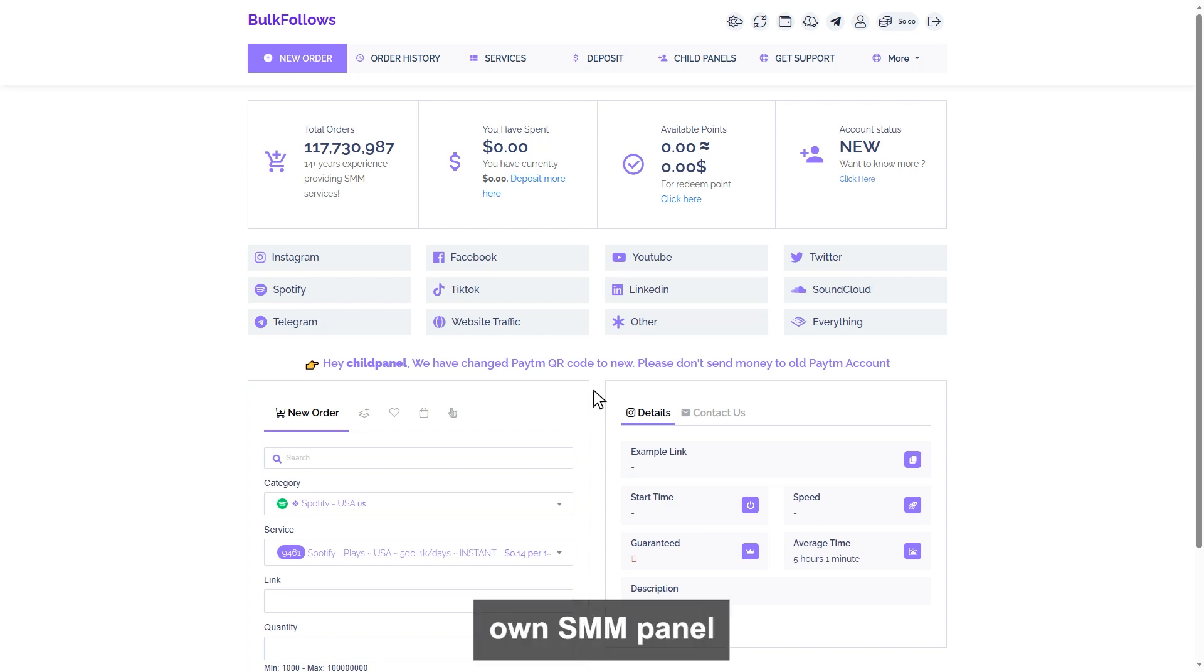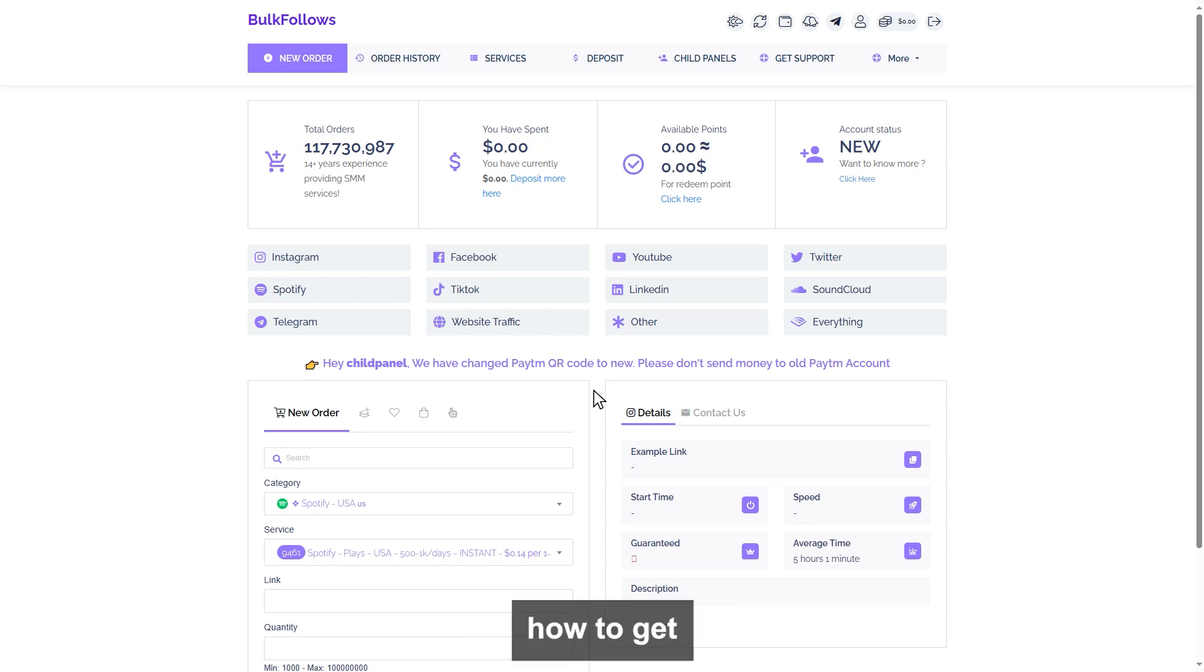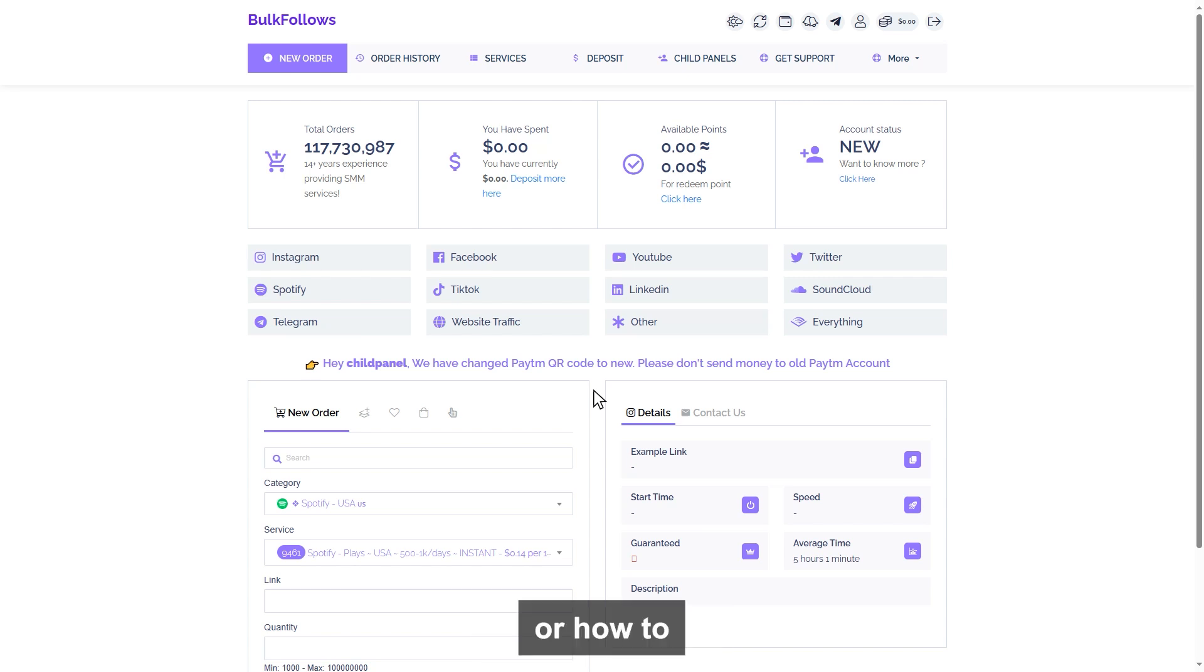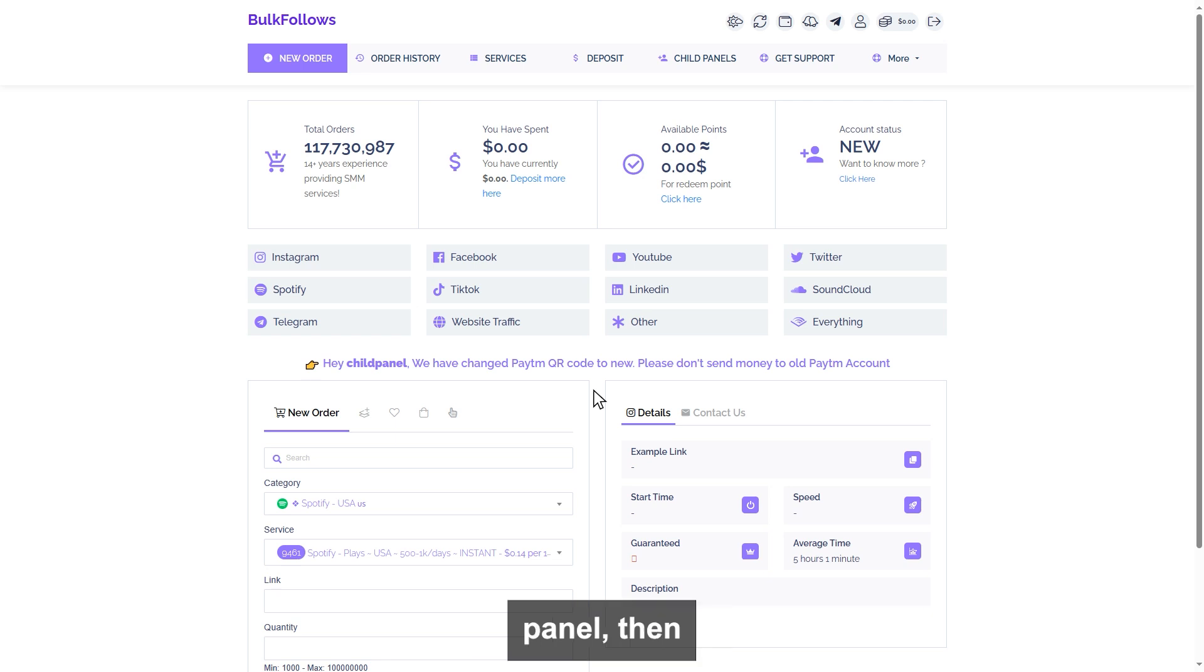If you want to start your own SMM panel business and you don't know how to get an SMM panel or how to set up an SMM panel, then this video is for you.